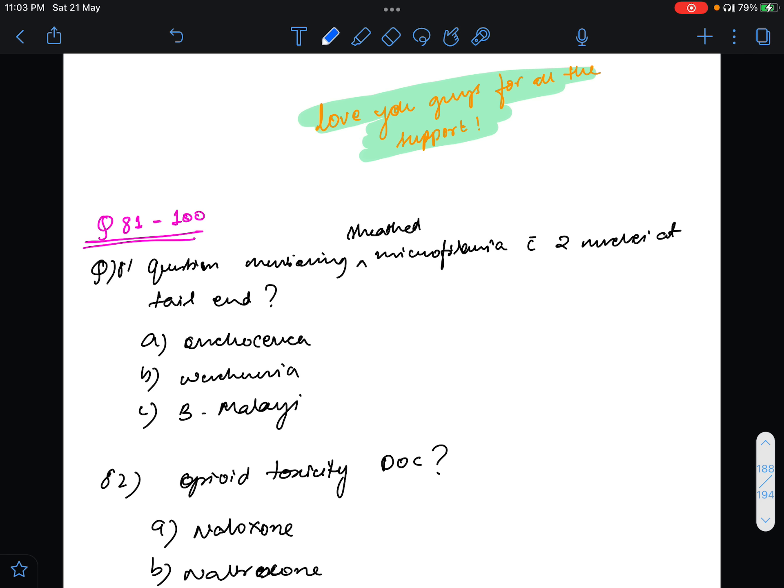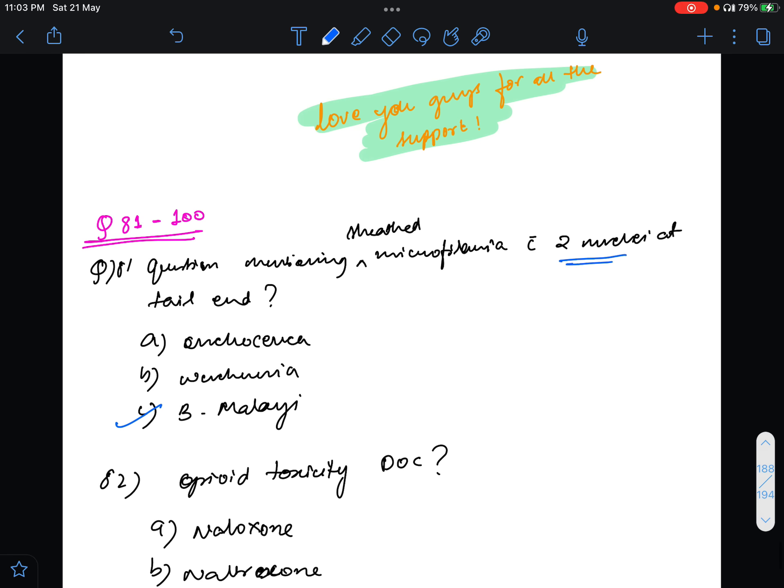The answer for this will be Roja Malai. That is the one that has two nuclei at the tail end. Roja does not have any nuclei at the tail end and Onchocerca is unsheathed.